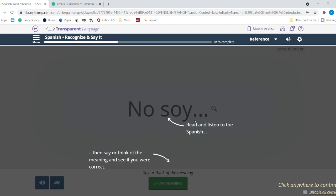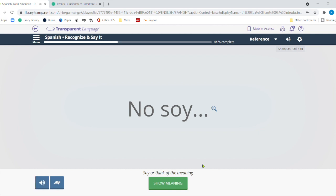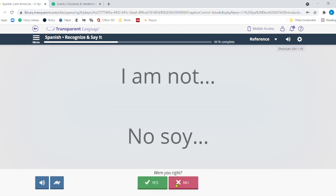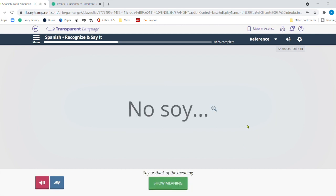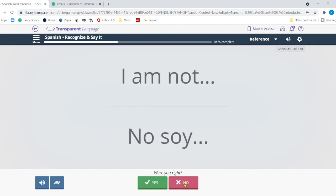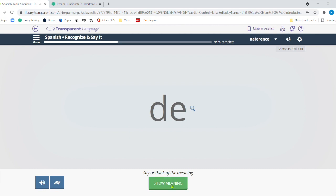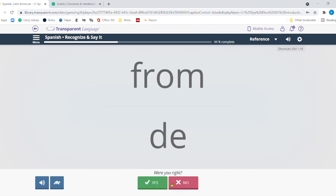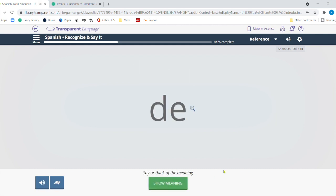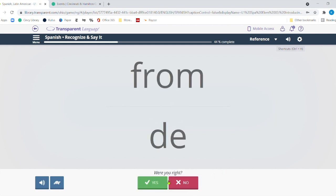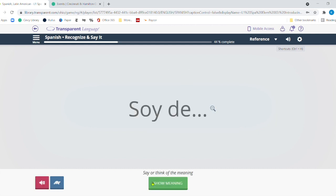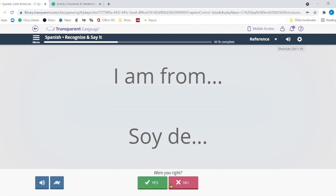Once again, it's showing me what they're going to do, read and listen to the Spanish and then say or think the meaning if you were correct and find out if you were correct. So I'm going to go to the next one. So I'm going to click on it. No soy. No soy. I'm not sure. Show meaning. Oh, I am not. So I was not right. So I'm going to say no. No soy. No soy means I am not. OK. And now I got it. De. Hello. From. Boy, I'm not doing well in here. De is from. All right. I got it. Soy de. Where are you from? Oh, I am from. So I was closer on that. But you'll notice that it's showing me right up here how far I've completed.